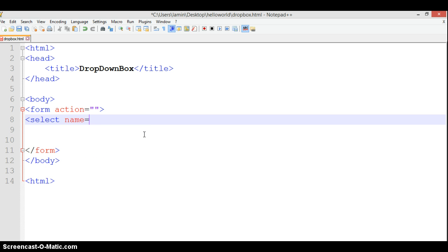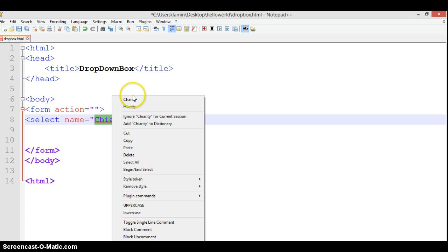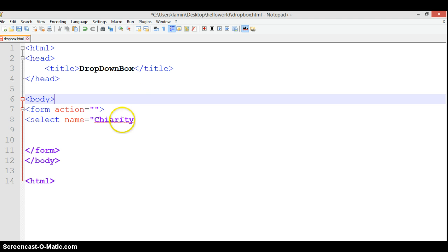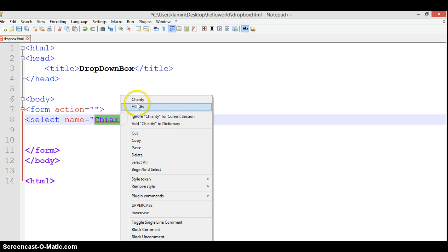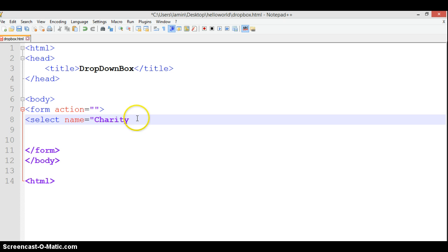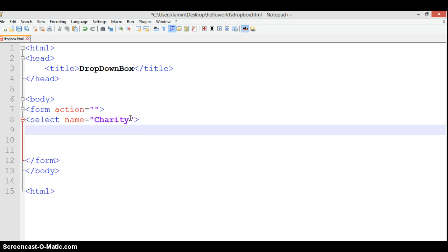We'll name it charity. We're not in a spelling competition, so let's just move on. First, I always close my select tag. Now in the select, what do we need? We need options.